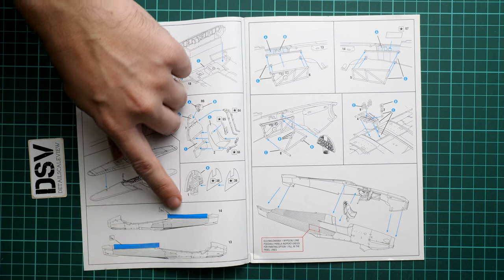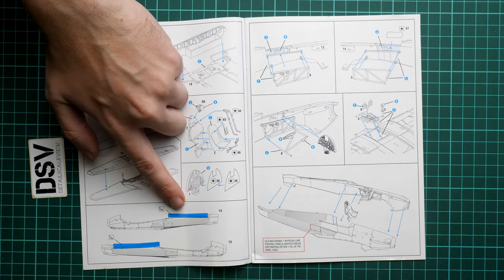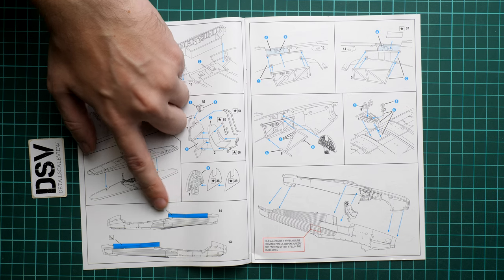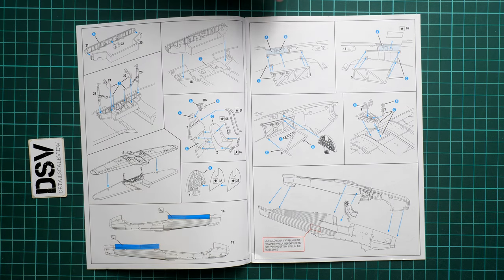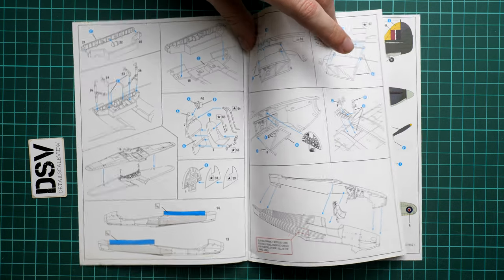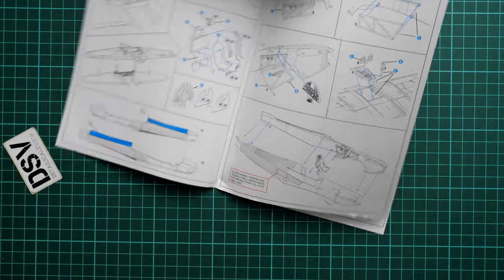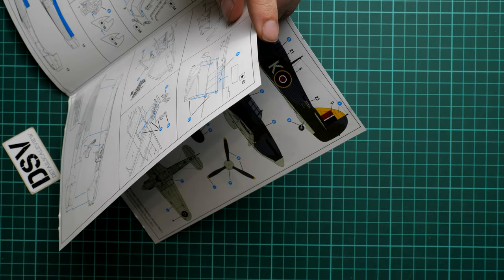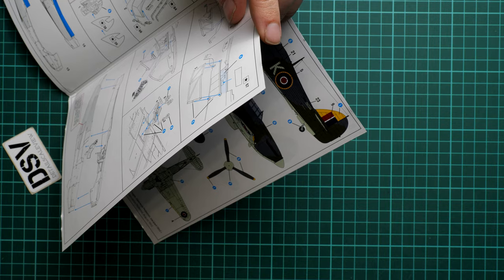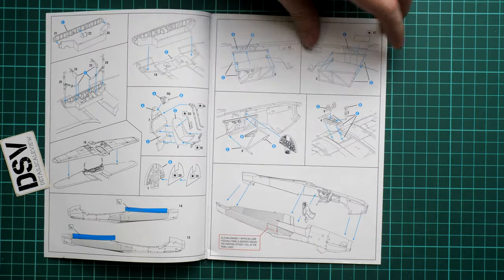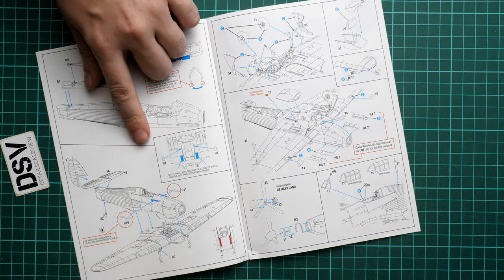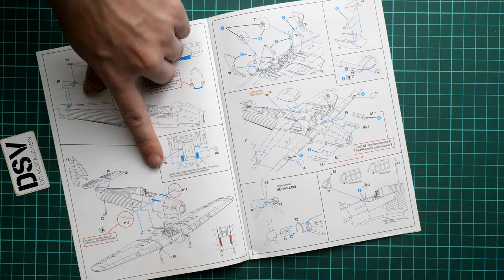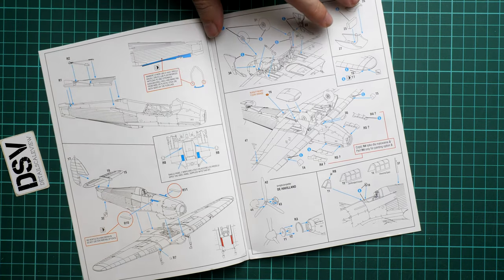Also the original fuselage halves, they will require some modification. These blue lines actually mean that they should be cut off. Quite an interesting color choice, I would rather expect the red color. Here we continue with cockpit parts. Then we also have some modifications. For the marking option one, you will have to fill in the panel lines, that's what this small note shows to you. Next we continue with more modifications, again this one is for the marking option five, the small tabs behind the exhaust stacks.